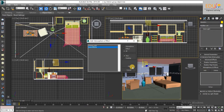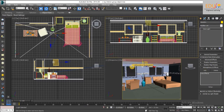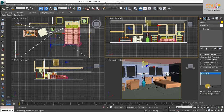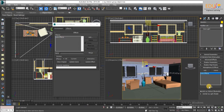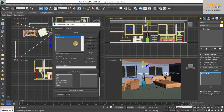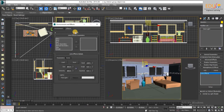Select lens effects and click OK. Go to the lens effect setup menu. Under lens effect parameters, we can add different lens effects. Each effect has its own rollout with parameters.